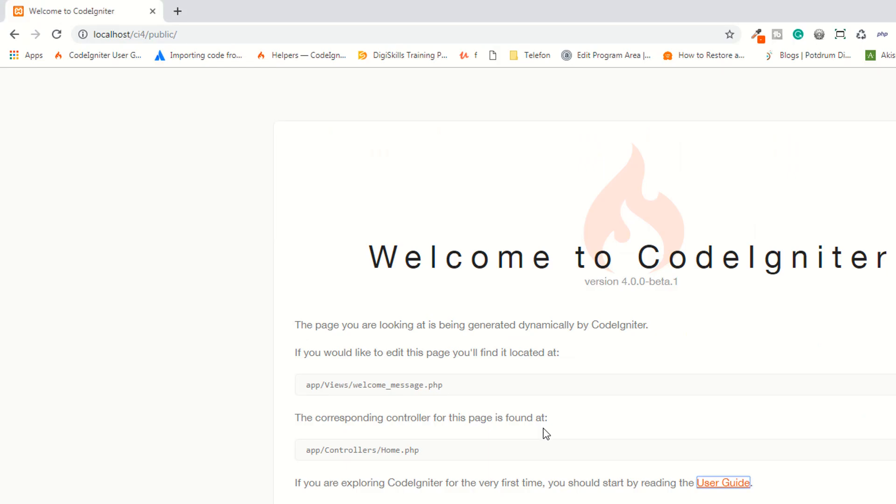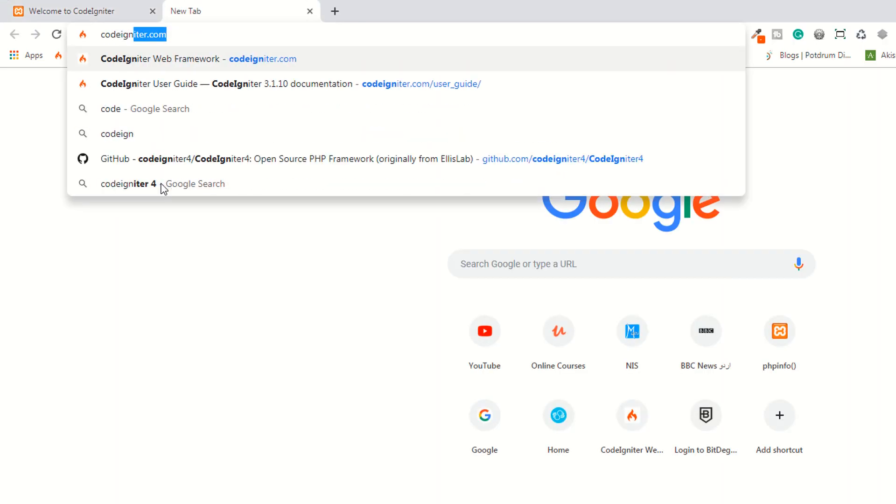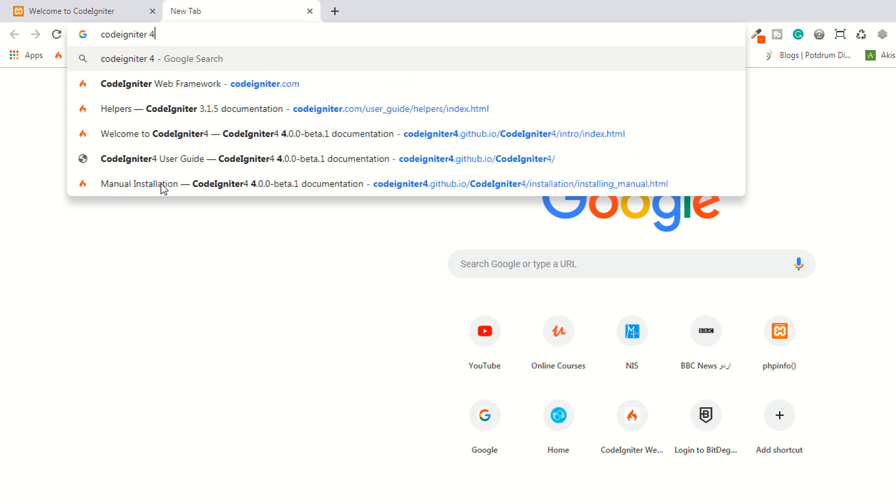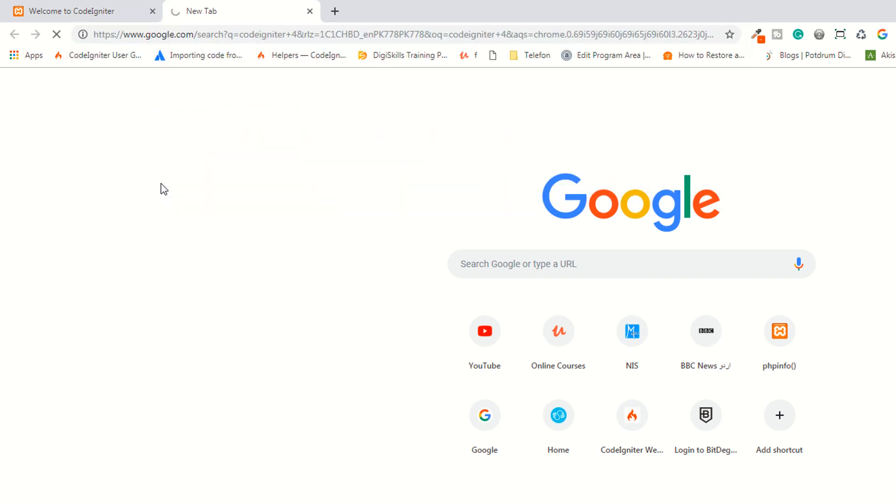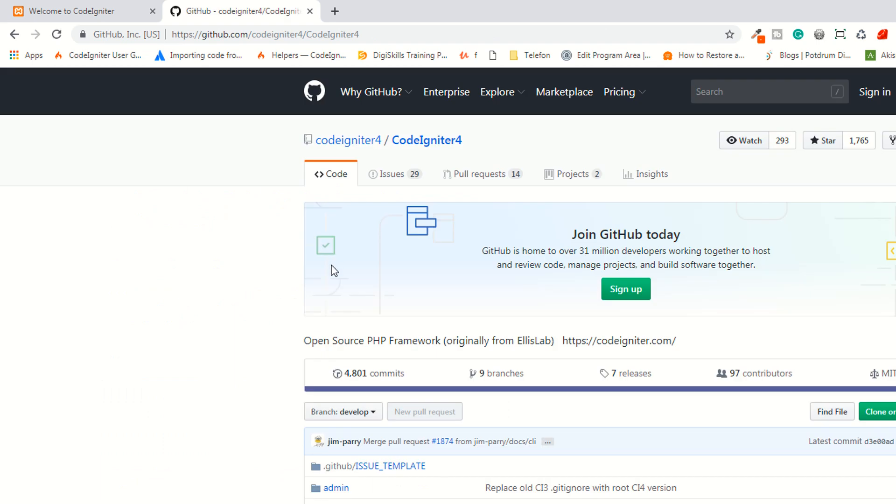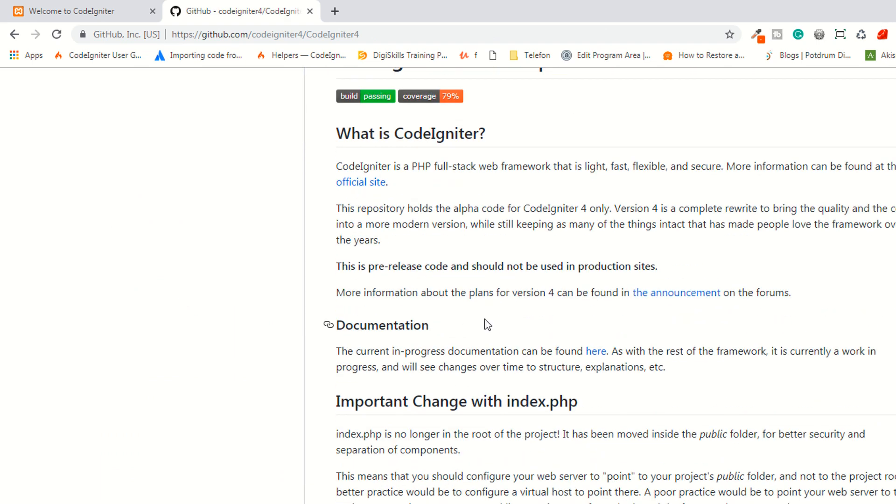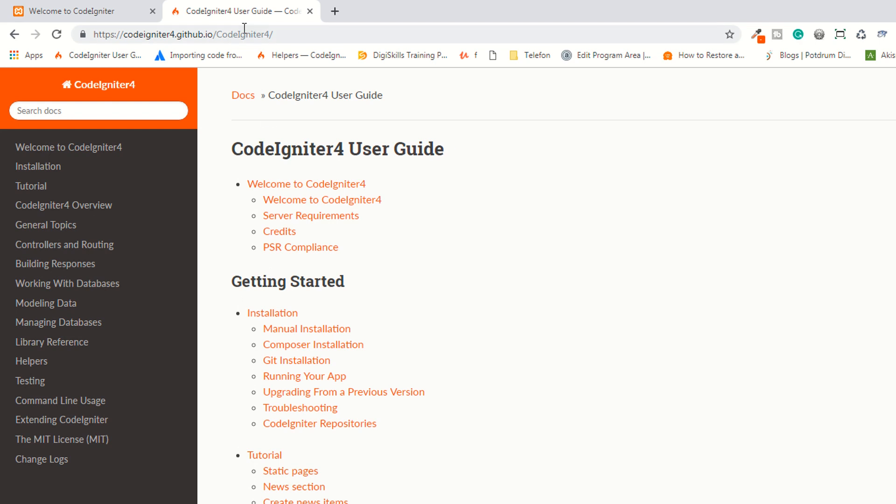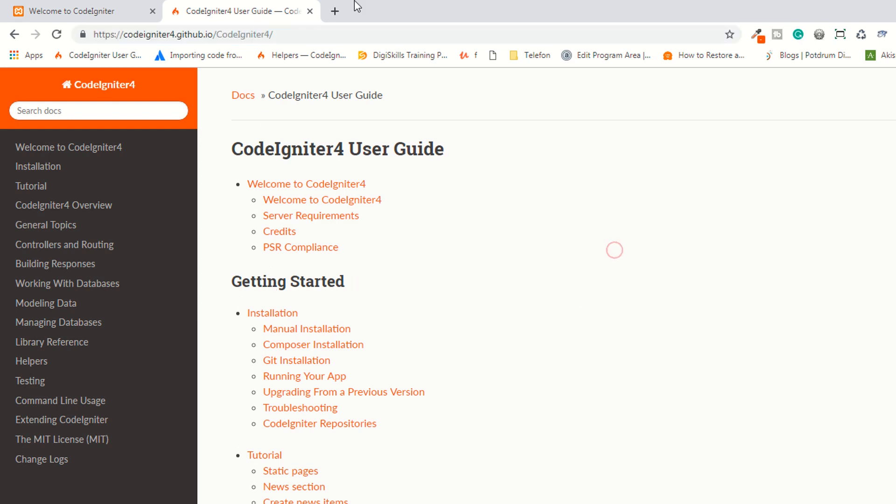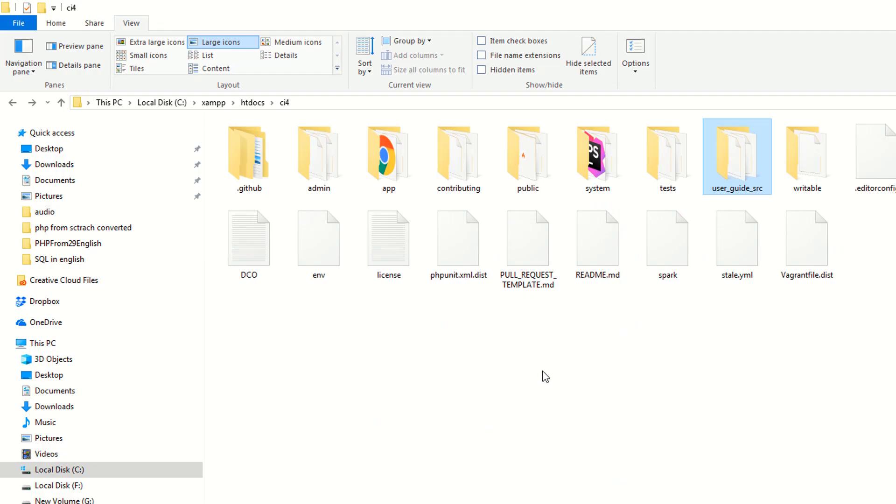The CodeIgniter 4 documentations live here. And I think here is the documentation. Okay, CodeIgniter 4, so this is the official documentation of the CodeIgniter 4 and it's also available here in the user guide folders.